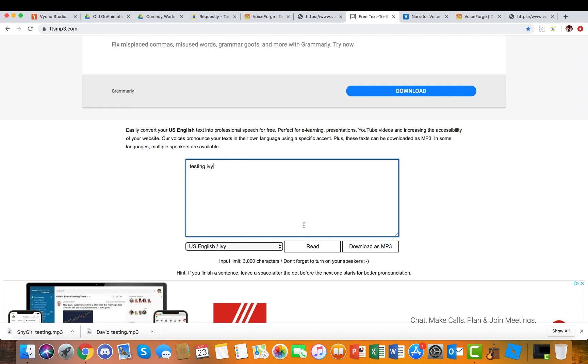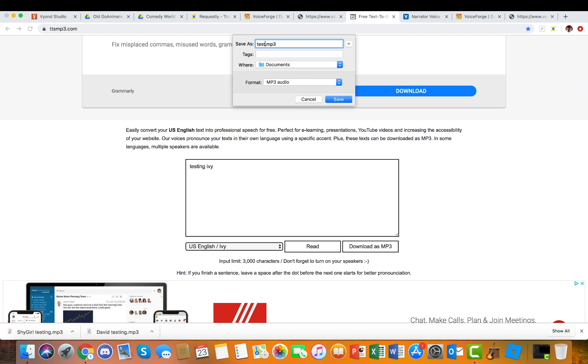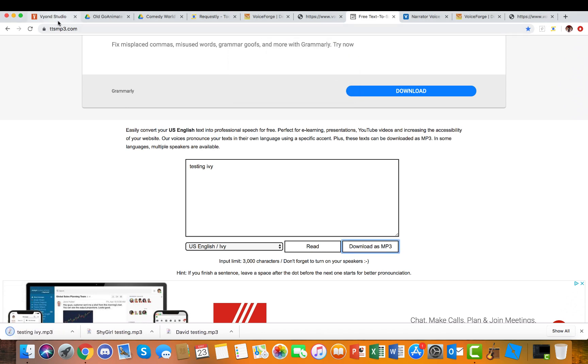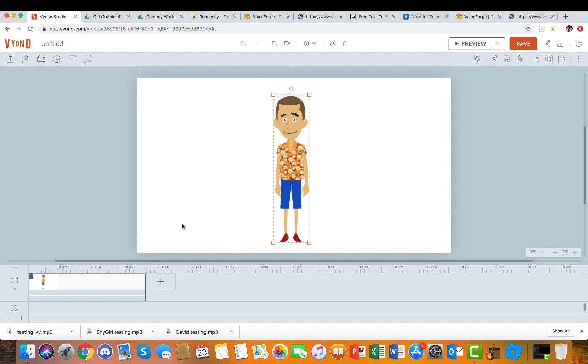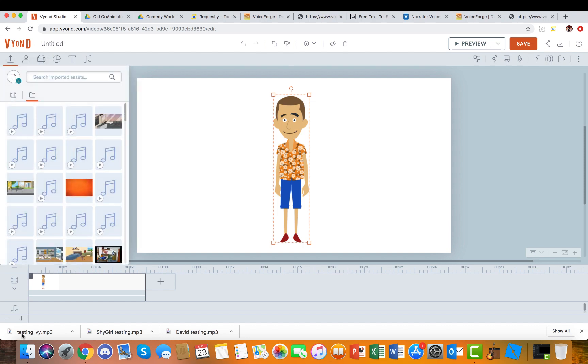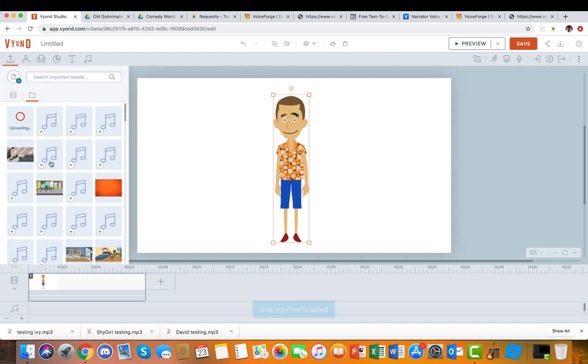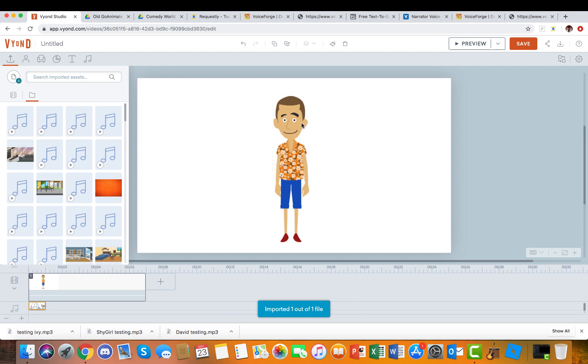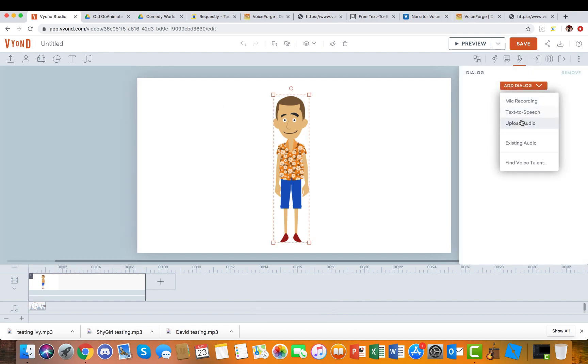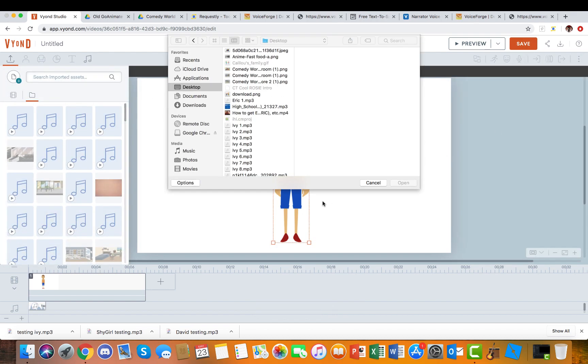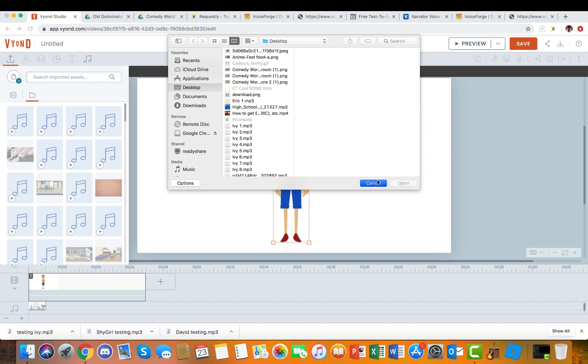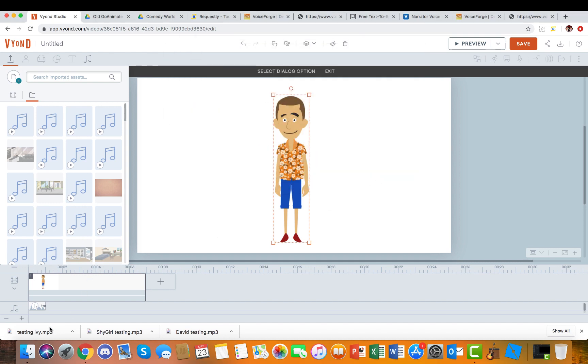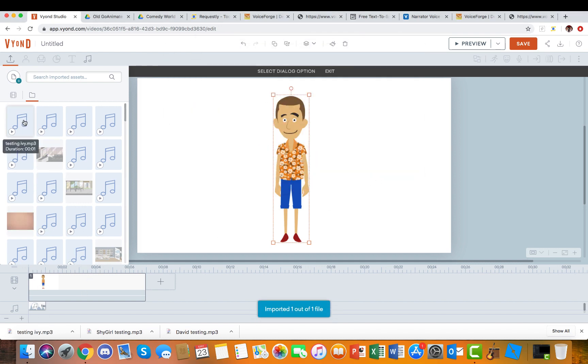Then you type testing Ivy, and it's the same thing, the same thing we've been doing all that. So yeah, there we go.